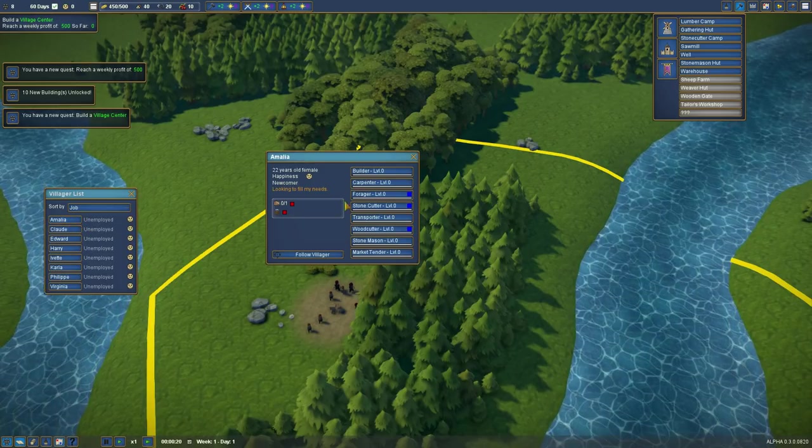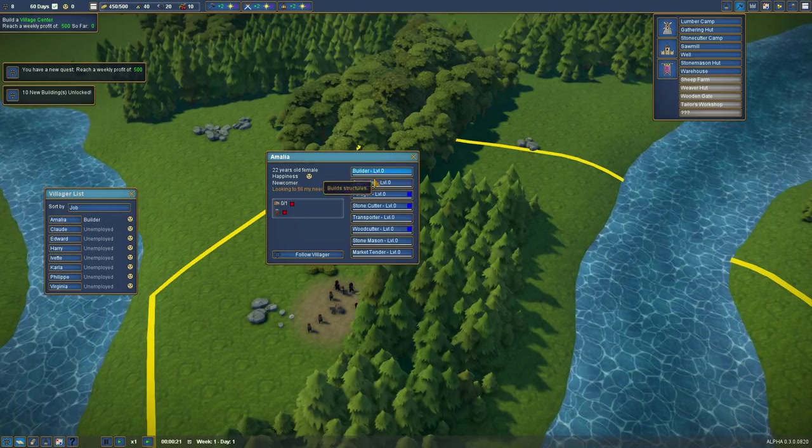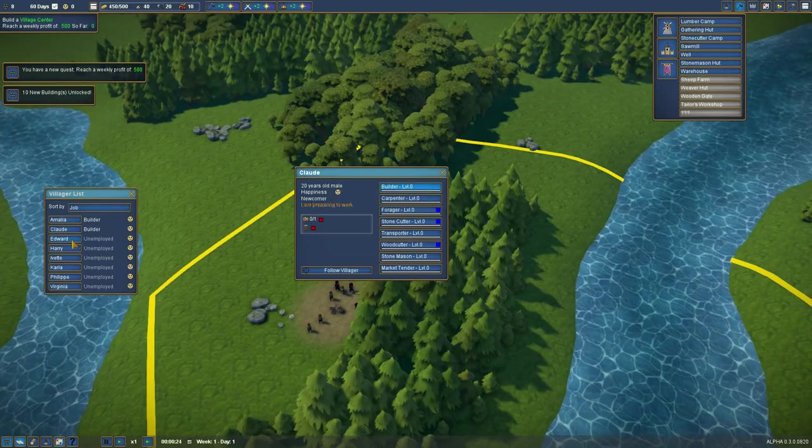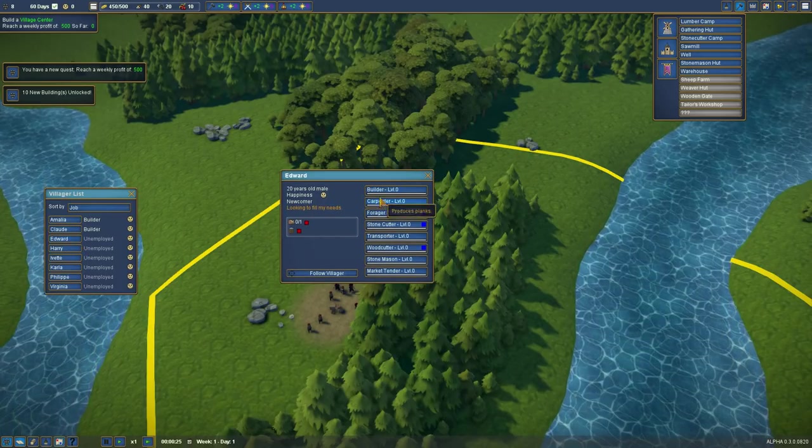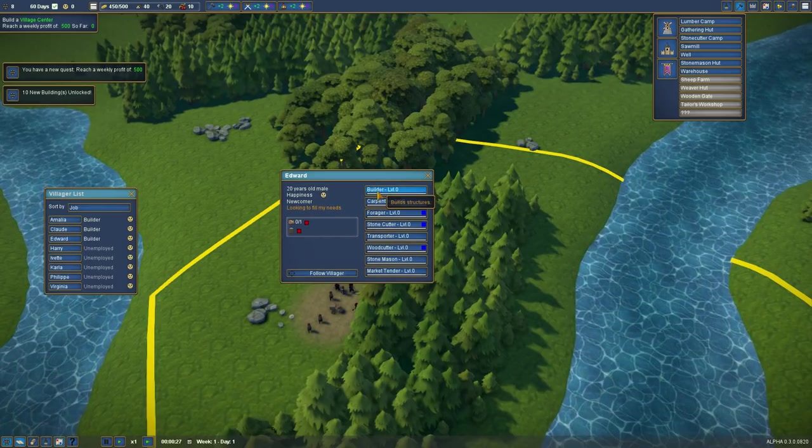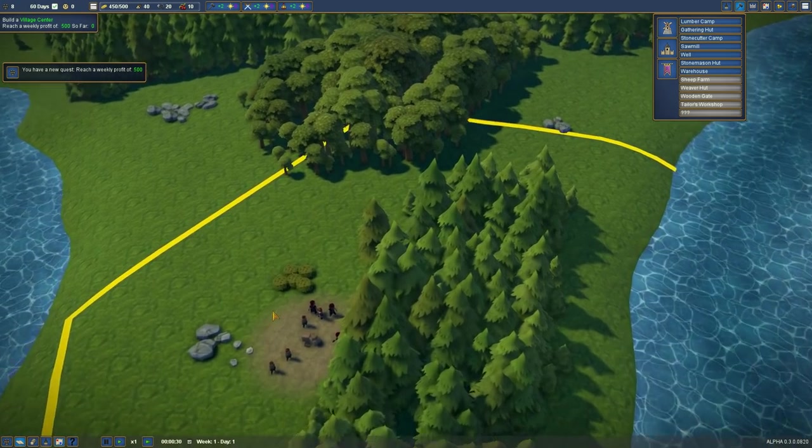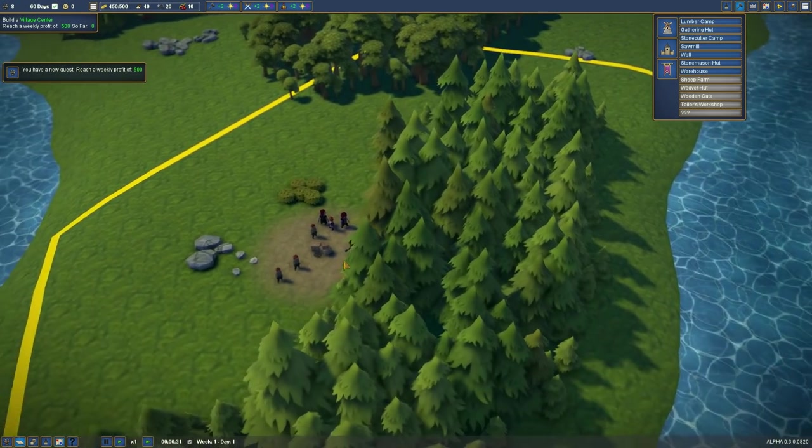We're going to sort by job for now. And we'll just assign the top three to Builder. Claude, you're a builder. Ed, you're a builder. Three builders. Everybody else is going to stay unemployed.